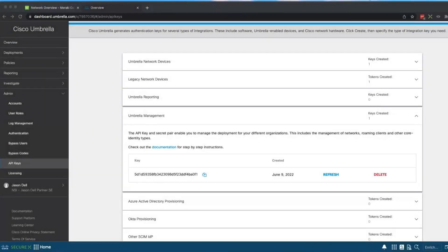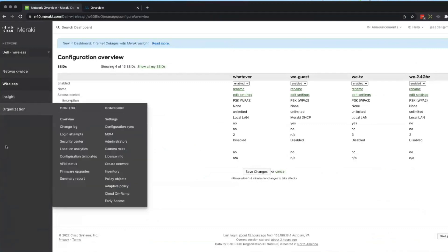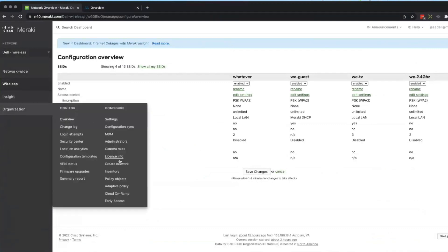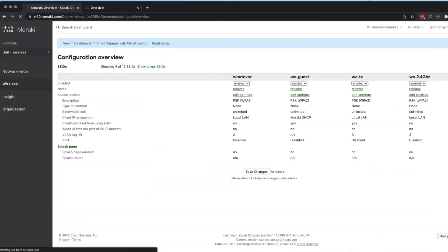And then you jump over to your Meraki dashboard. Now I am, note I'm in the Meraki dashboard now. I'm going down to Organization and Cloud On-Ramp.